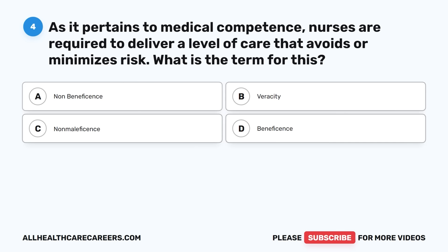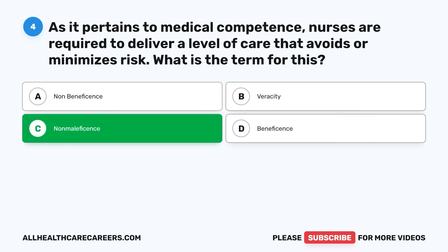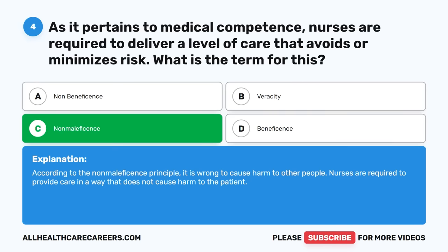Question four: As it pertains to medical competence, nurses are required to deliver a level of care that avoids or minimizes risk. What is the term for this? A. Non-beneficence. B. Veracity. C. Non-maleficence. D. Beneficence. The correct answer is C, Non-maleficence. According to the non-maleficence principle, it is wrong to cause harm to other people. Nurses are required to provide care in a way that does not cause harm to the patient.